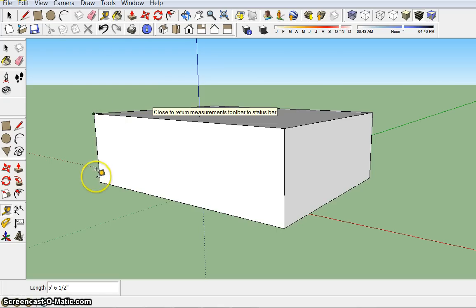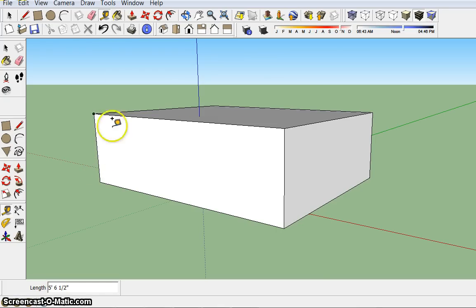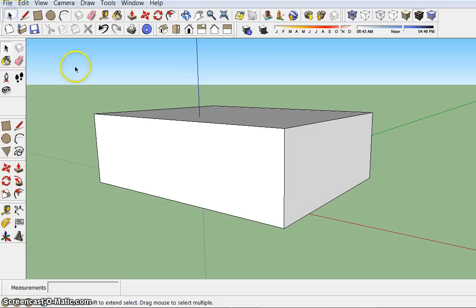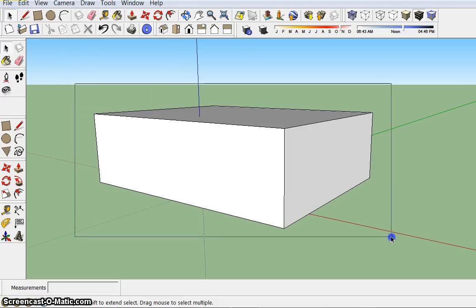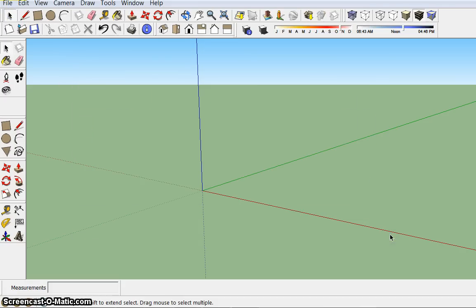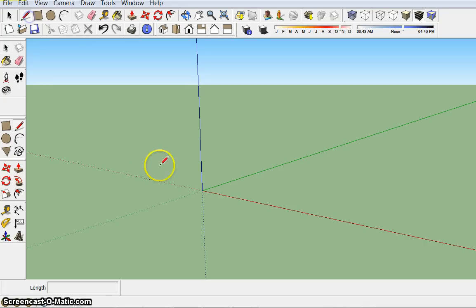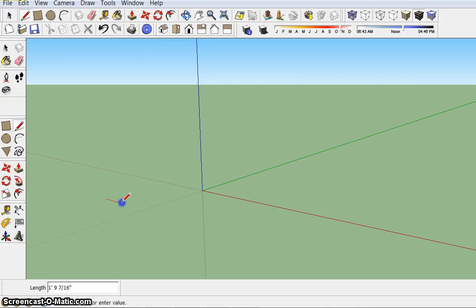So that's one way you can measure. There are also other ways. Now another thing you can do is predetermine length. So let me try that with you. I'm going to use the pencil tool, which is your line tool, and I'm going to create one side of my rectangle of a particular length.